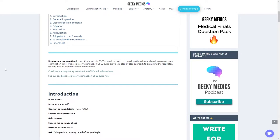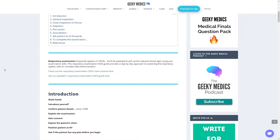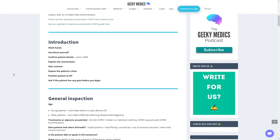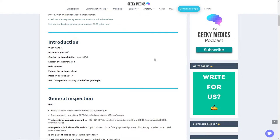Respiratory examination frequently appears in OSCEs. You'll be expected to pick up the relevant clinical signs. This respiratory examination OSCE provides a step-by-step approach with a video demonstration, which we're not going to go through. But I will link this website in the description.